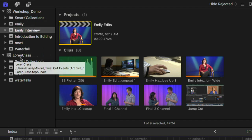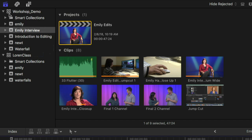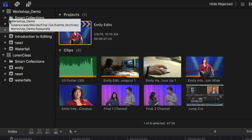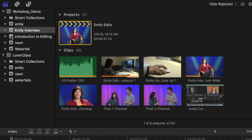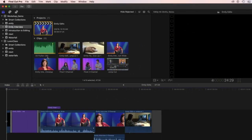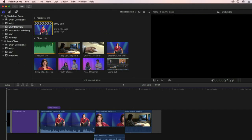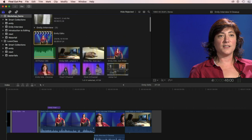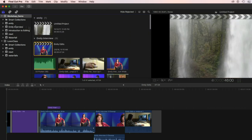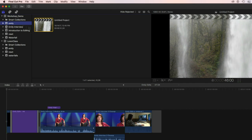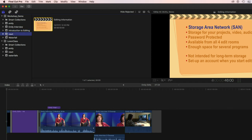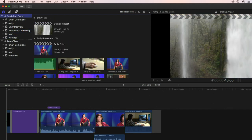The highest level is called a library, and then we have items below that called events contained within the library. We'll talk more about organizing your project when you get started. The window next to that is where you can browse the elements you'll be working with. What you see in this window changes depending on what you've selected in the column to the left — so clicking on an event shows just the materials contained within that event to help you find things more easily.